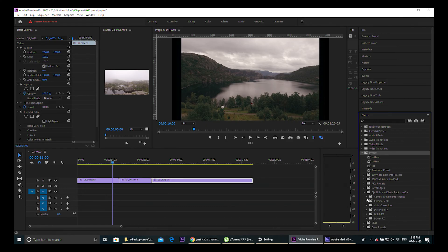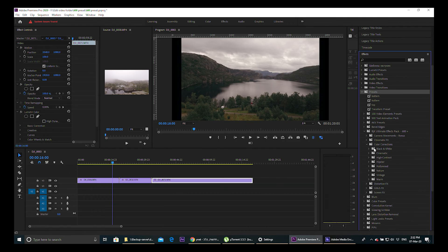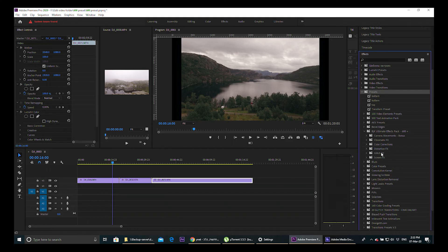You'll find it here as 'BJK Ultimate Effects Pack 600 Plus,' and under that you can find all the folders with the effects. You also have color corrections — actually it's not a few, it's a lot — black and white, cinematic. This is like a bonus that you get, along with chromatic effects, distortion effects, glitch effects, and screen effects.